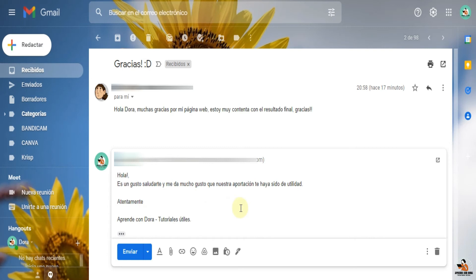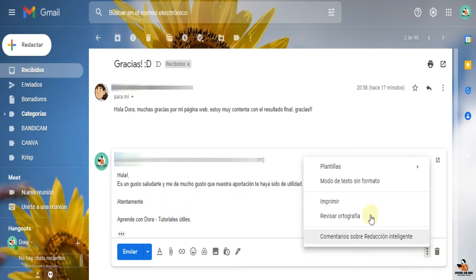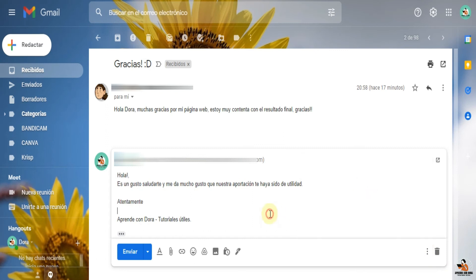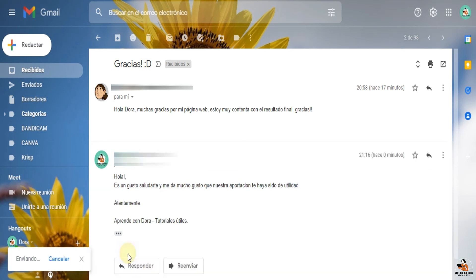Ya, si yo quiero escribirle algo adicional a ella, pues lo escribo y de nuevo guardo esta plantilla nueva. Y ya simplemente denle enviar.